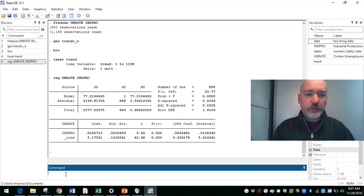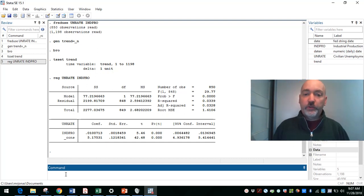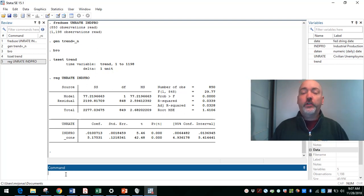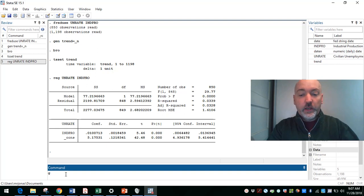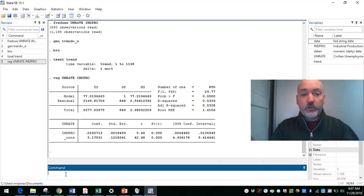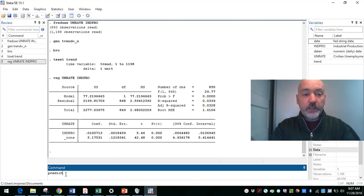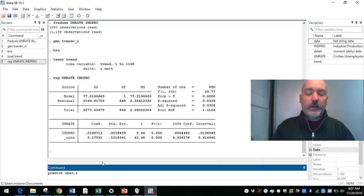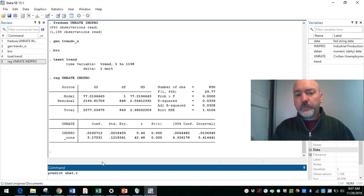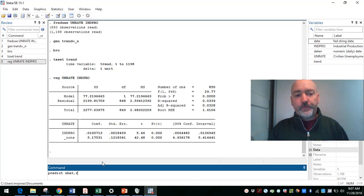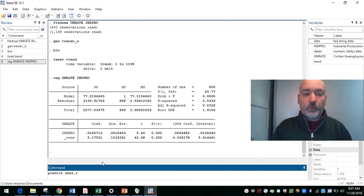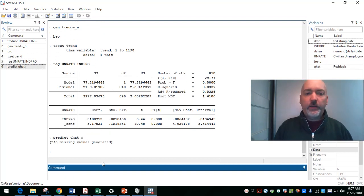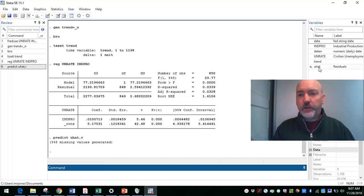So again, what our concern is, is that the residuals generated from this regression are going to be correlated with one another, which is an indication that the true error term is also autocorrelated. So our first step is simply to call the residuals out from this regression. We can use the predict command, and we'll call them u hat. And then use that comma r, comma resid, comma residual option for predict. Again, if we don't do that, we'll get the y hat. The comma r will give us our u hat. So now we've generated a new variable in our data set, our u hat.